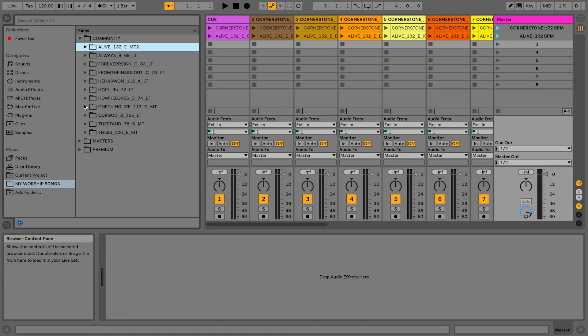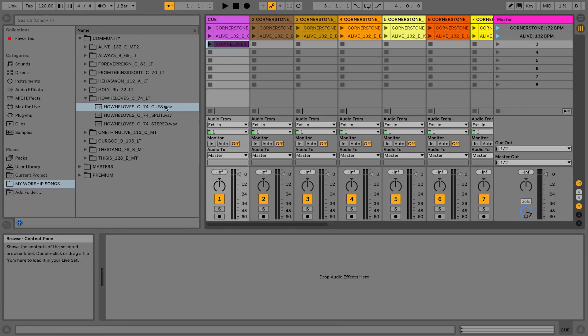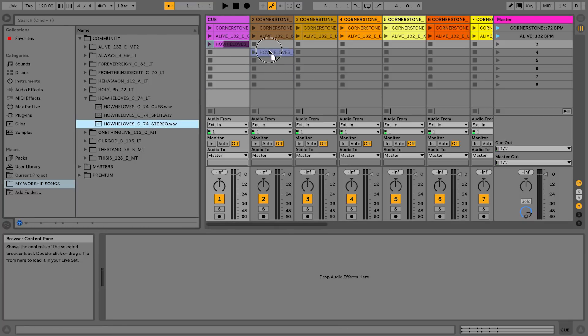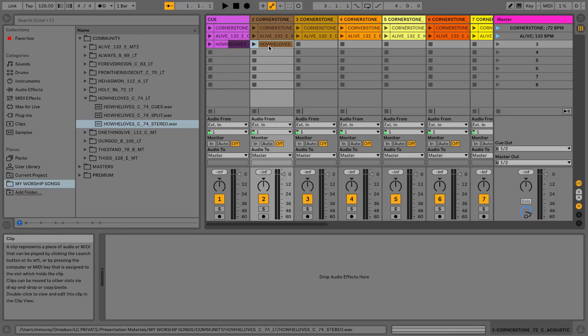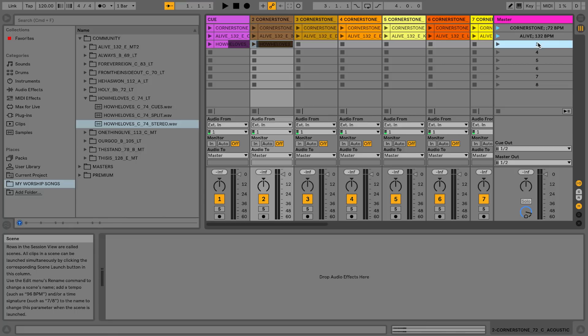And then let's go ahead and just bring in one more. Let's do How He Loves. There's my cues. This one I just have a split track, so I'm going to bring in the stereo track here, rename this to How He Loves. 74 BPM.